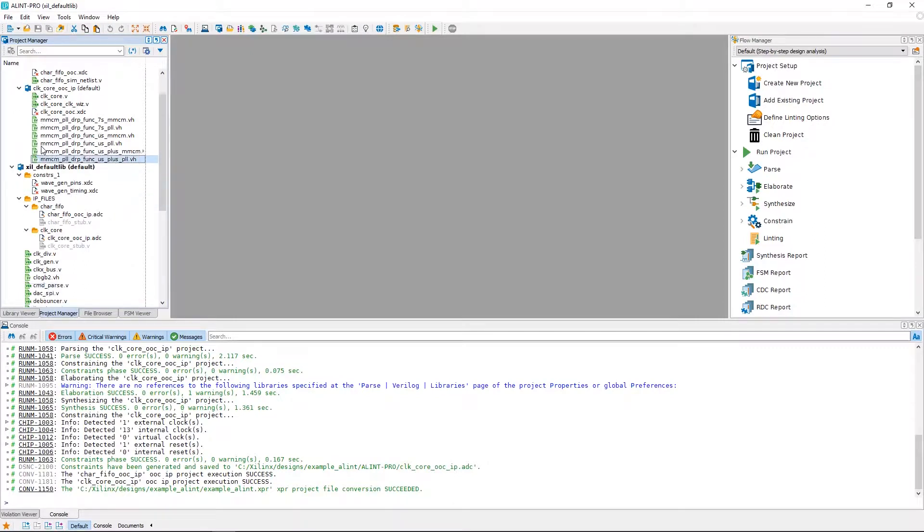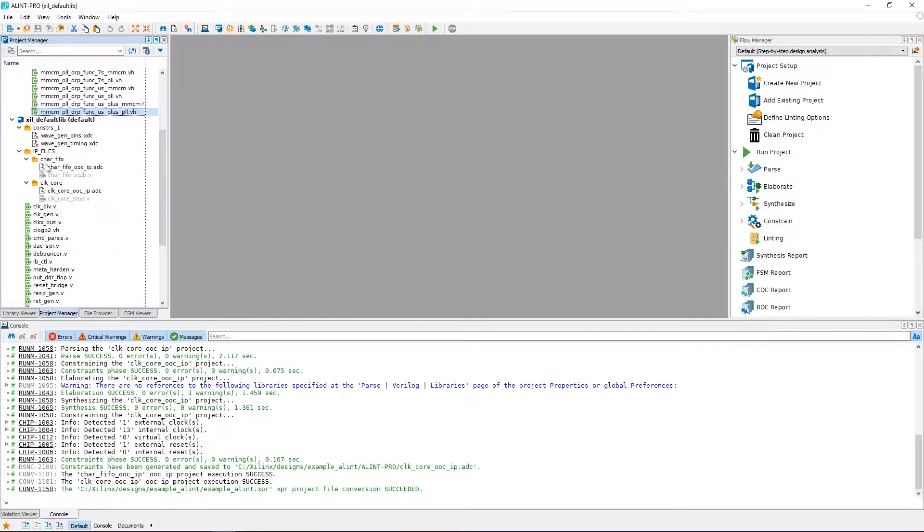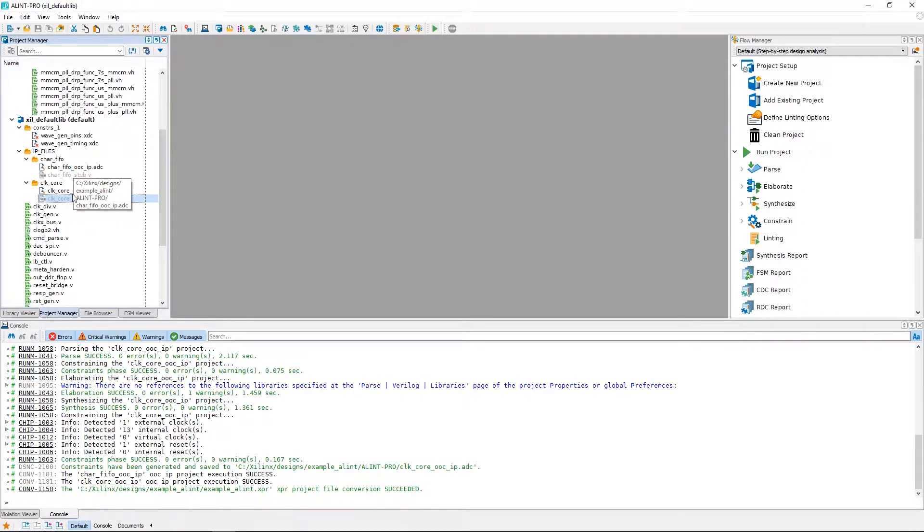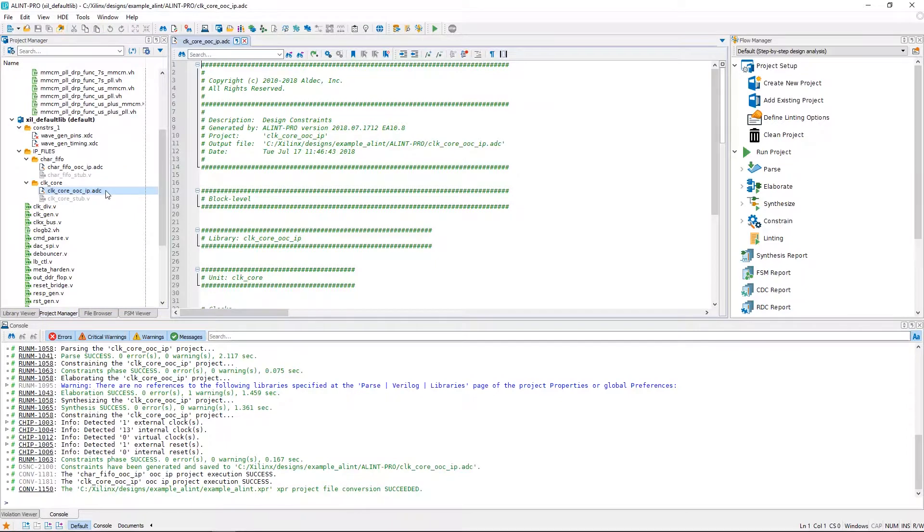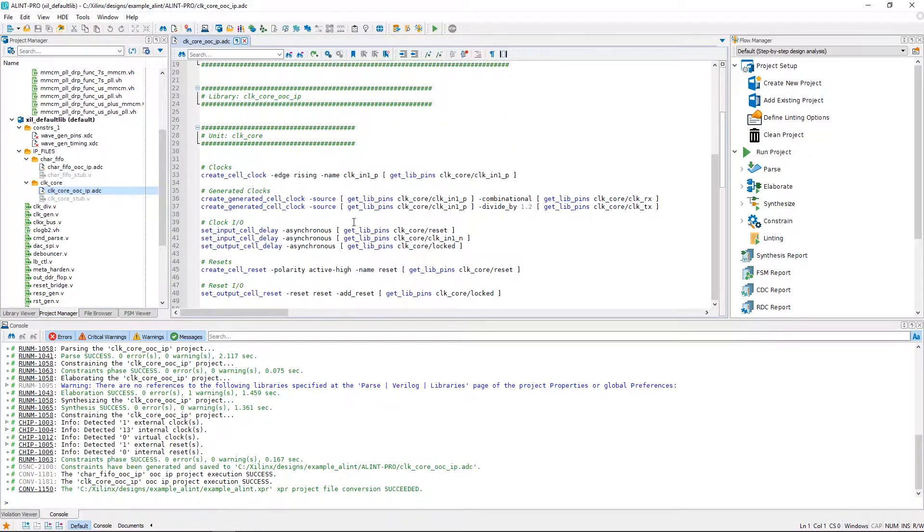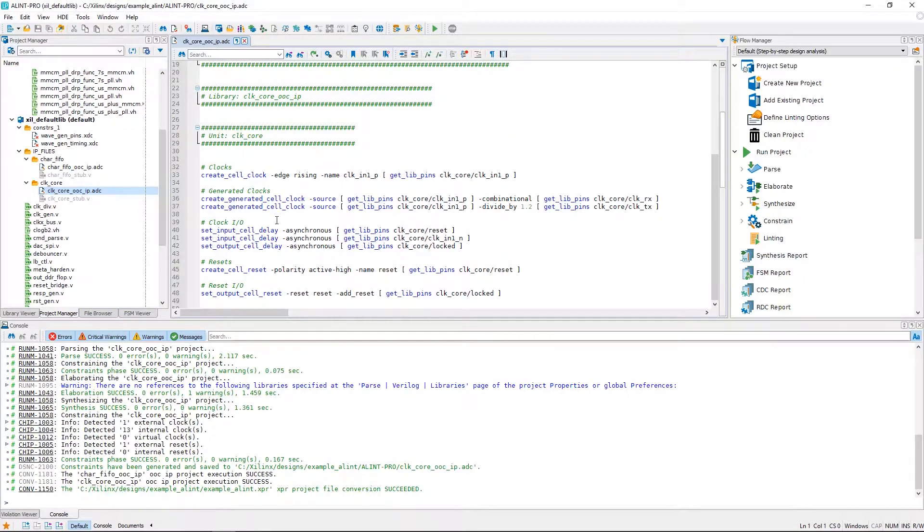In the main design, the Xilinx IP are represented using the stub files, which defines input and output, and the generated Aldec block level design constraints file. If we open a constraints file that Alint Pro generated, we'll be able to find declarations of clock and reset pins, and other relevant constraints.